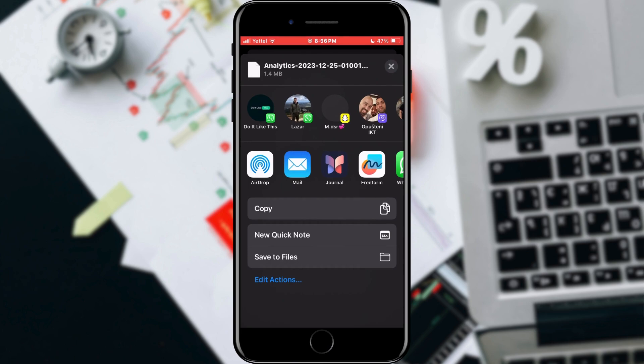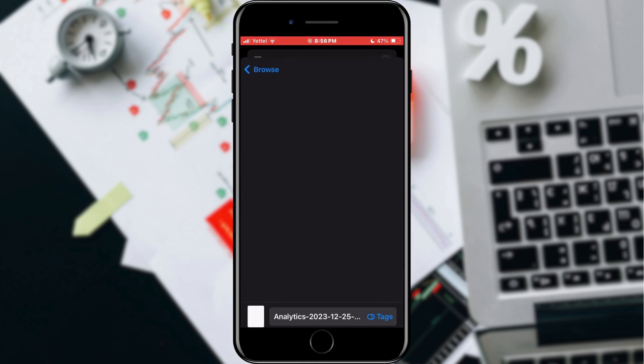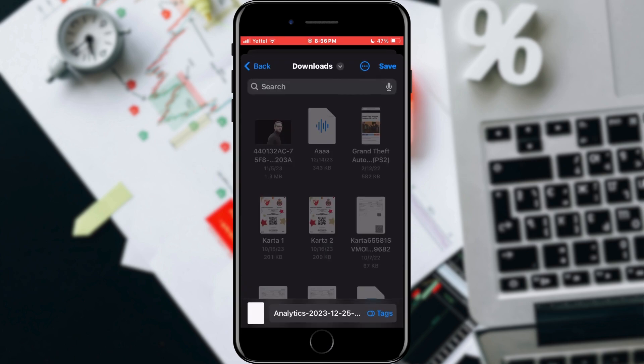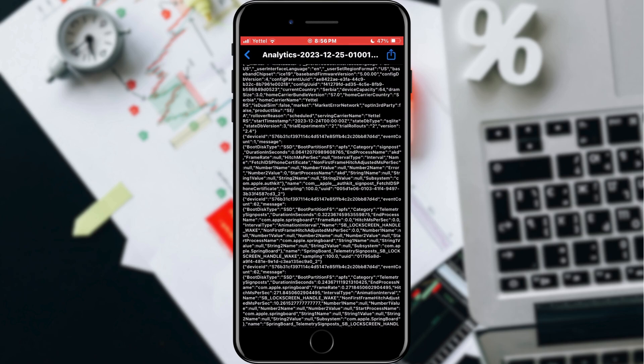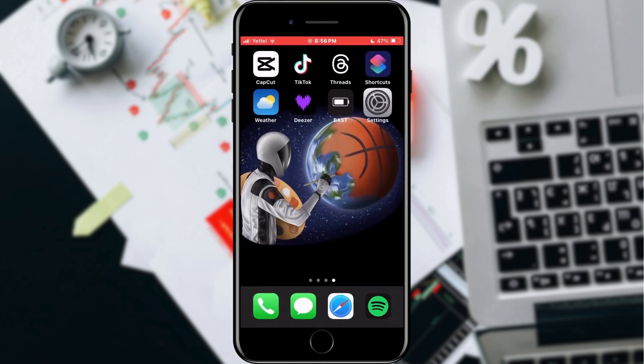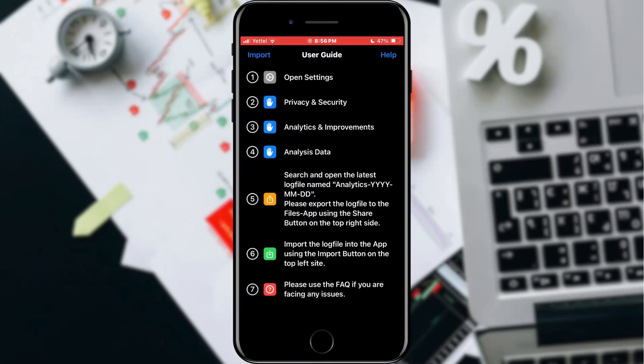Find the Save to Files option and tap on it. Save this file on your phone by tapping the Save button. After that, open the BAST application.